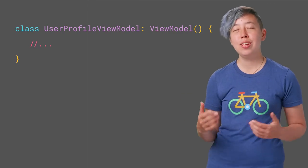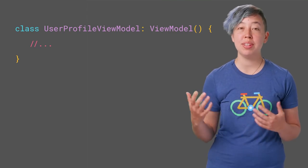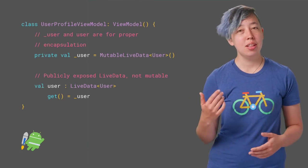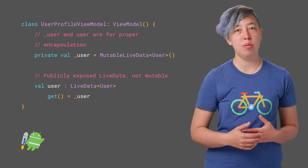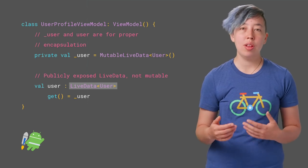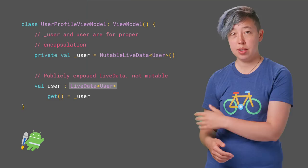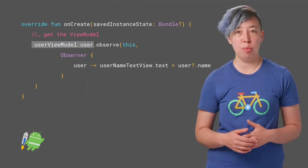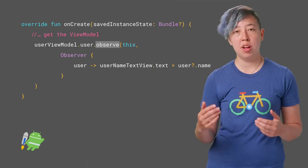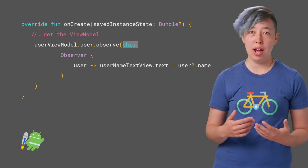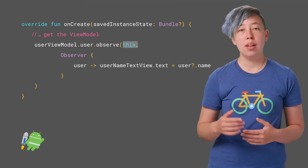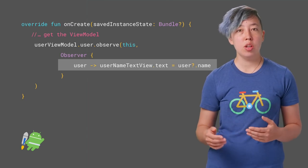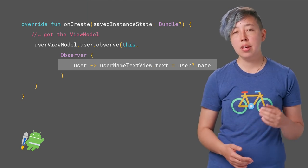Here's some actual code. LiveData objects will usually be kept in the ViewModel class. Let's say you're creating an activity and ViewModel for a user profile. You'll have a user LiveData object that holds a user object. Now over in your activity's onCreate, you'll get that LiveData from the ViewModel class, call observe on the LiveData. For the first argument, you pass in the UI — in this case, the activity. The second argument is an observer, which is just a callback where you call the code to update the UI.